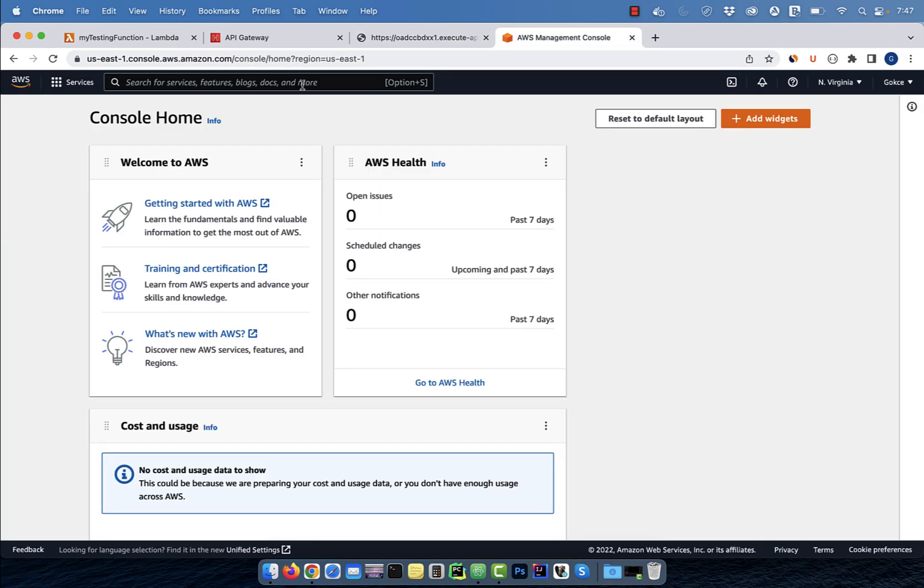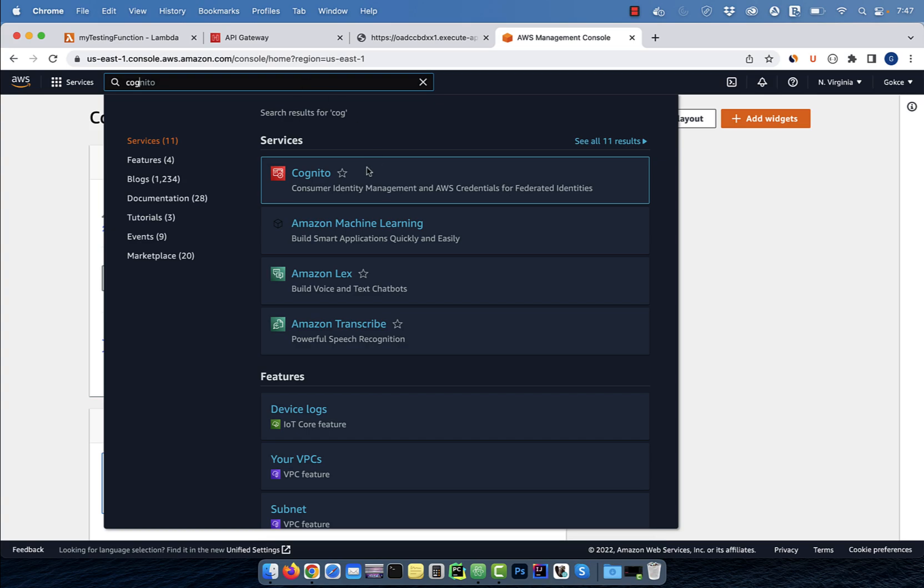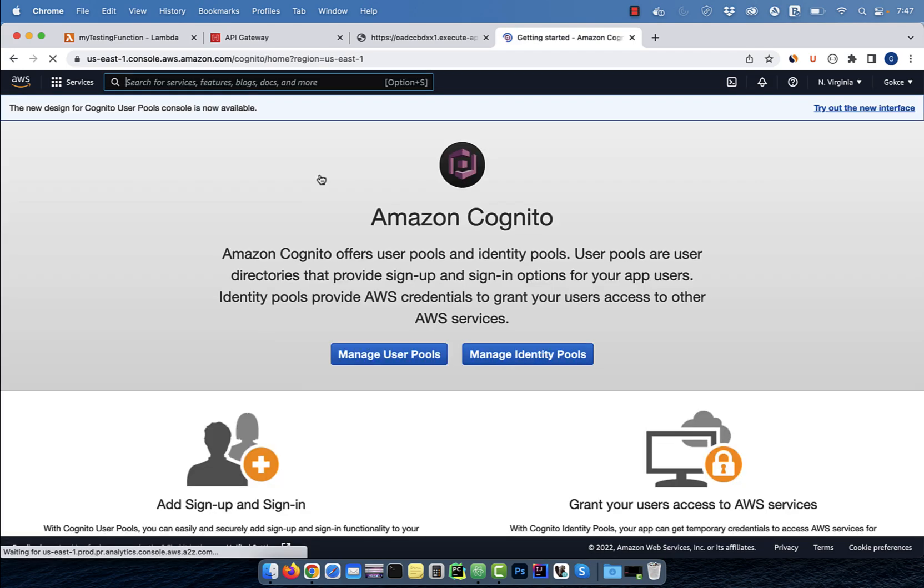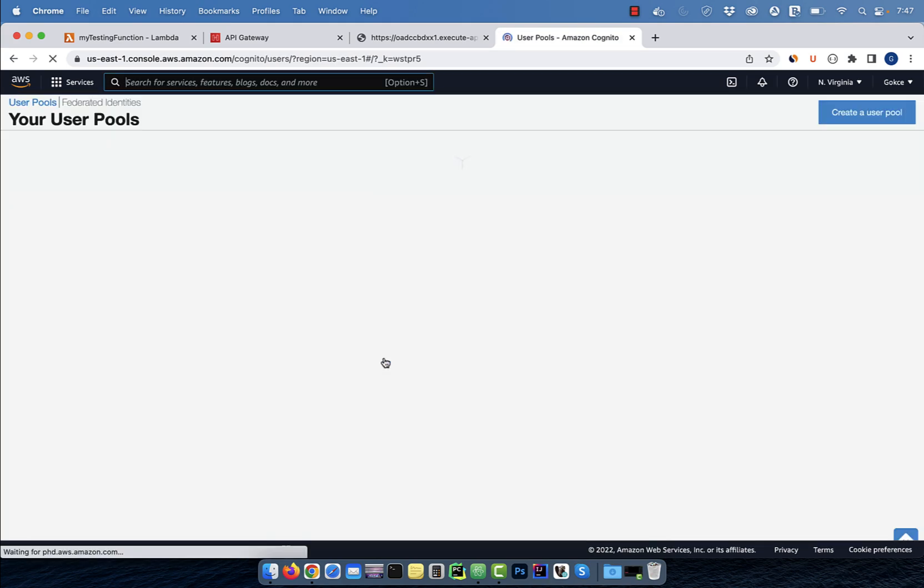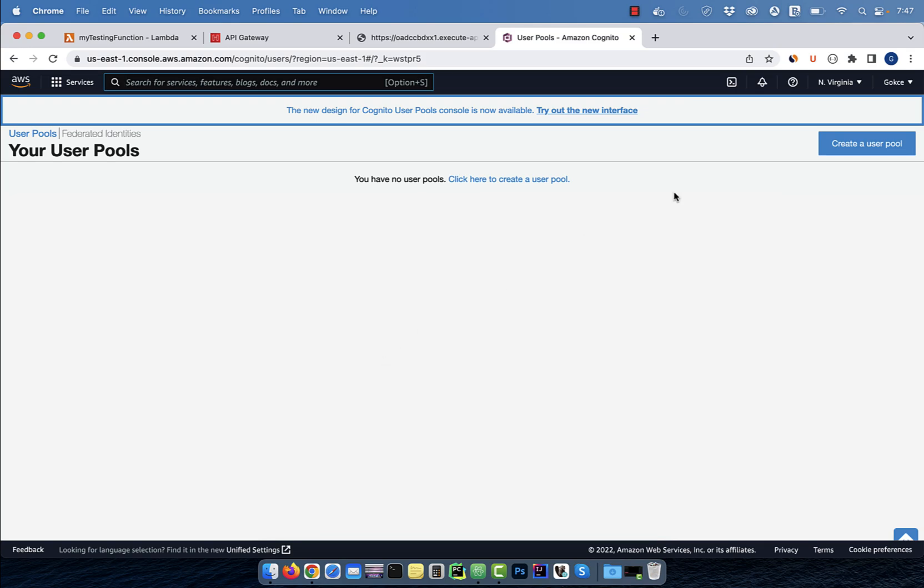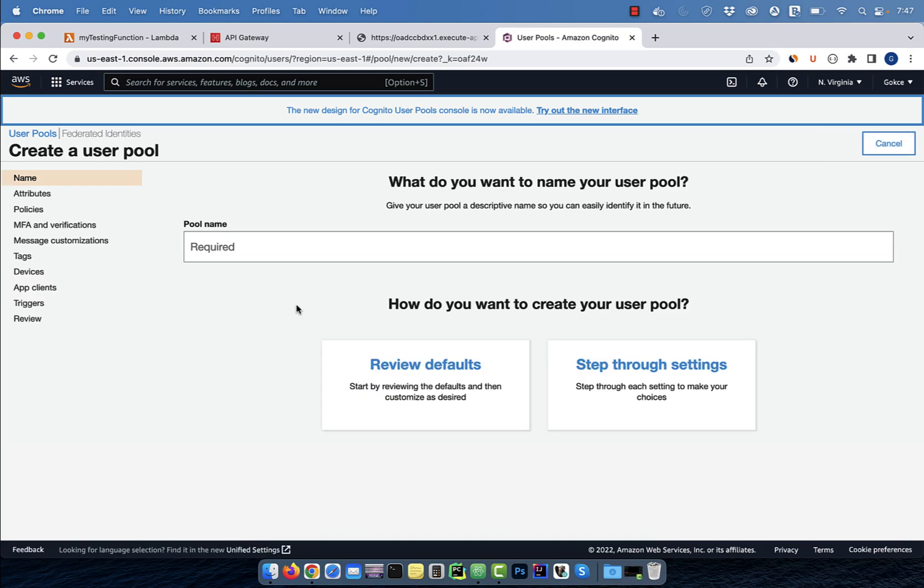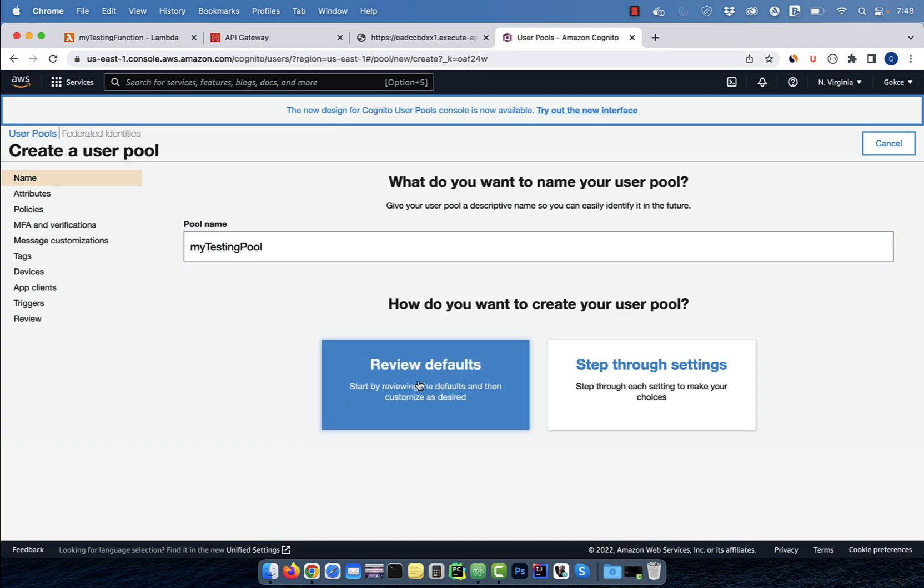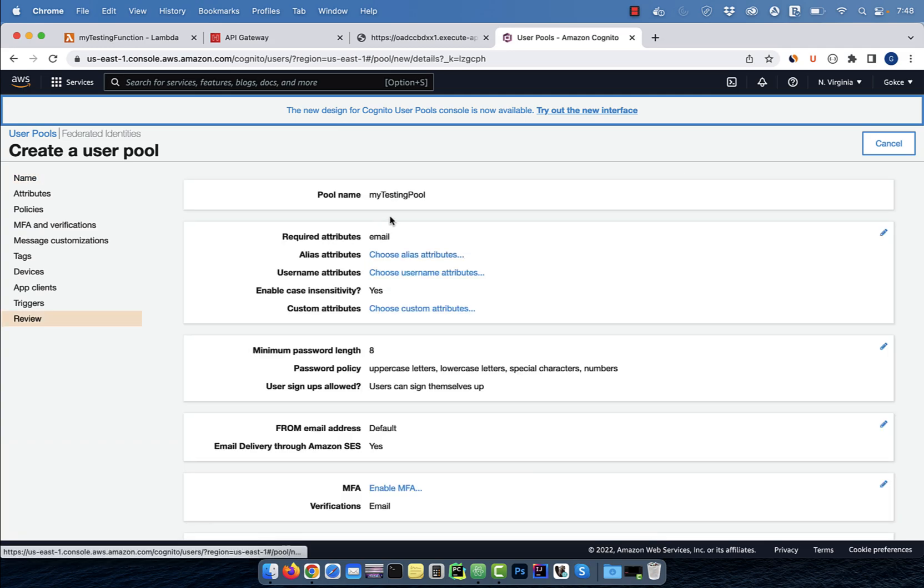Let's go back to the AWS console and search for Cognito. Click on manage user pools, then click on create user pool. Give your pool a name, then select review defaults.